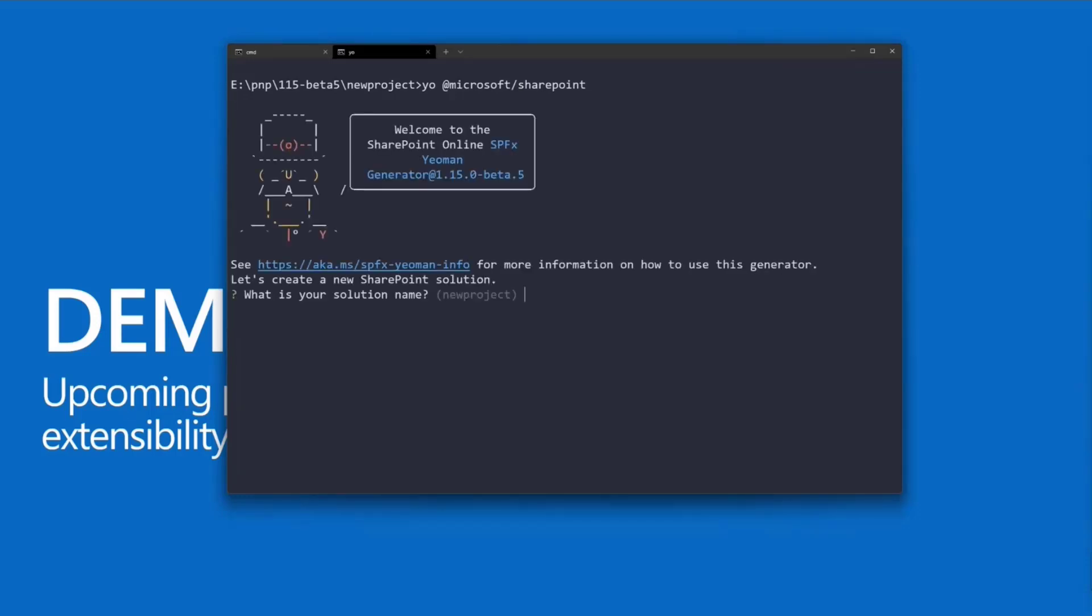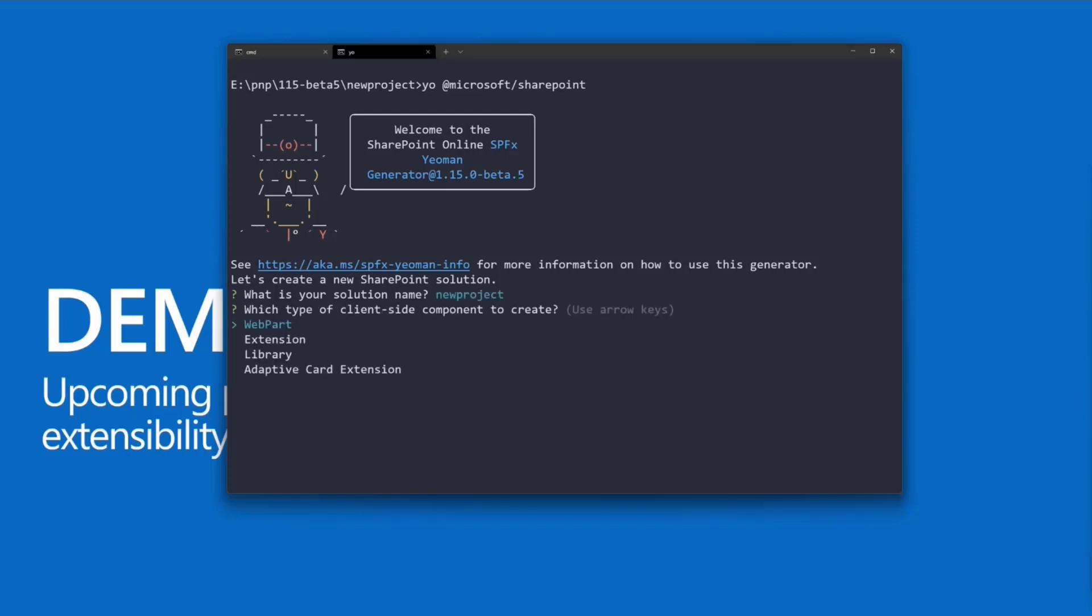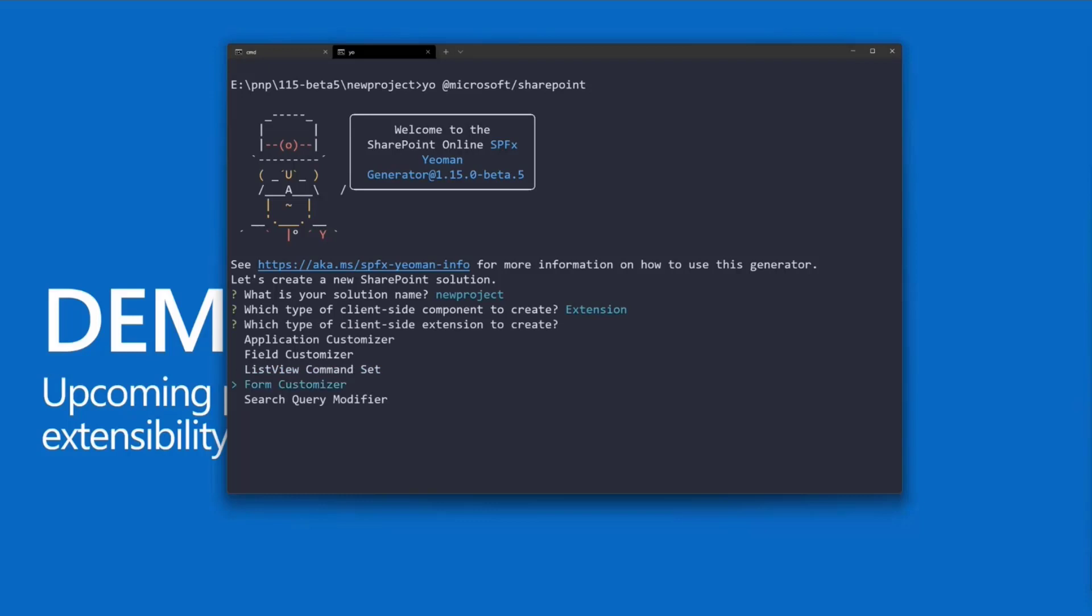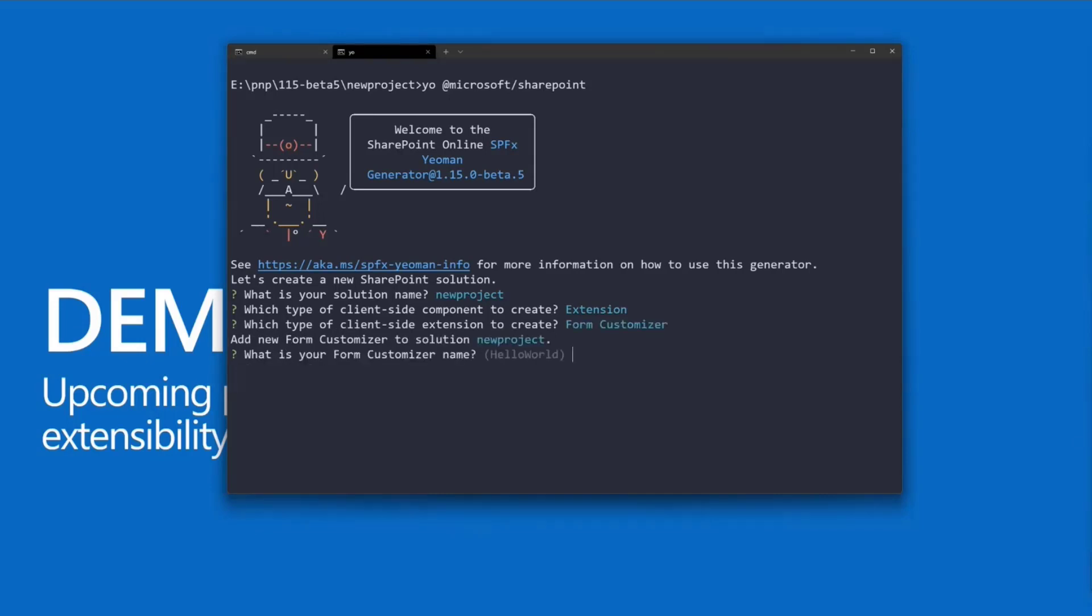We will have additional options. I'm running SPFx Yeoman Generator 1.15 beta 5. It's really cool that the version is visible finally in that window. If I select extension, we will have a new extension type here, which is the form customizer, targeted to be used in the view, editing, or new experience of an individual item in the list.